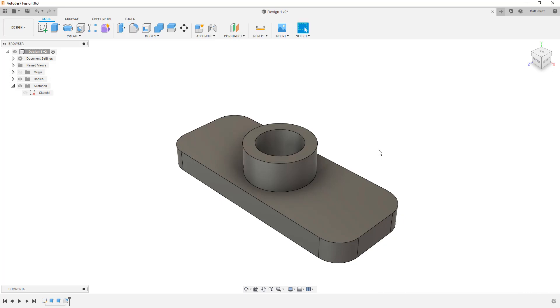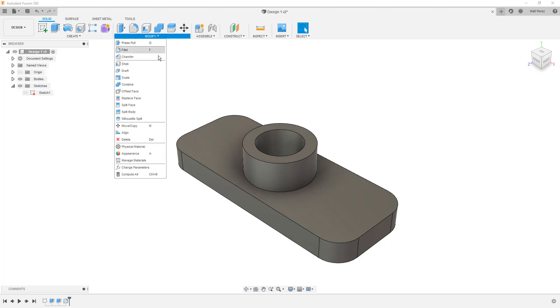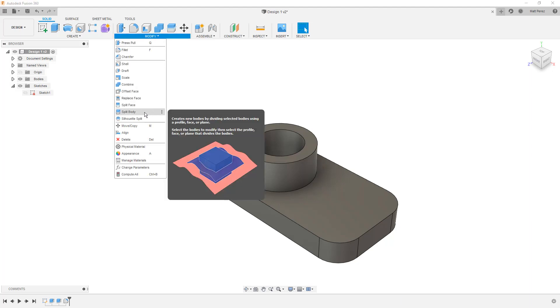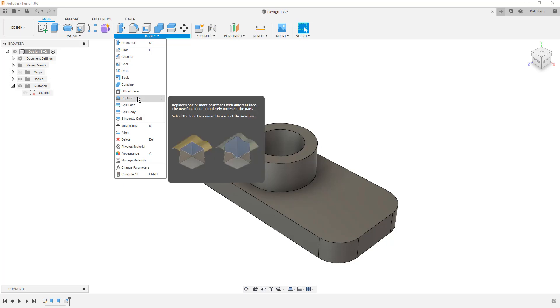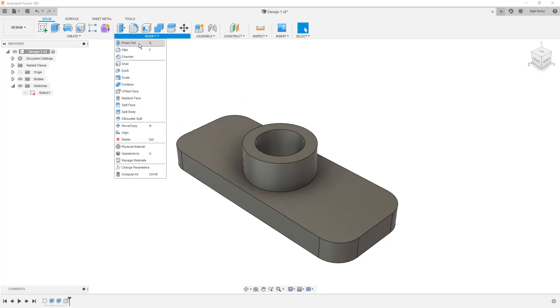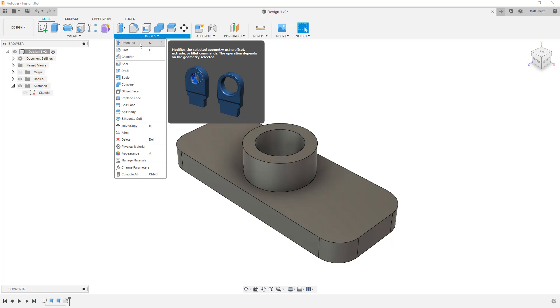So that is a modify or a modification of solid geometry. We didn't create new geometry, even though technically we added faces to the outside of the part. But we modified the geometry we already had. If we take a look at the other modifications, we have things like the ability to split solid bodies. We can split faces, divide them up into multiple pieces. We can replace faces if we have a surface or a plane. And again, we can use things like Press Pull, which is a direct editing tool.